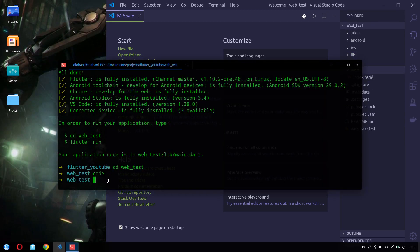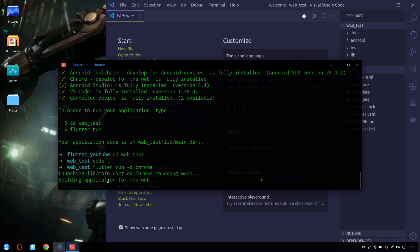And in order to run this project, we can simply do flutter run -d chrome. This would build our project and run on the web.